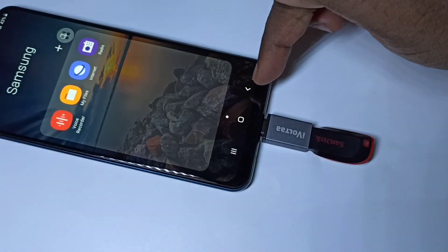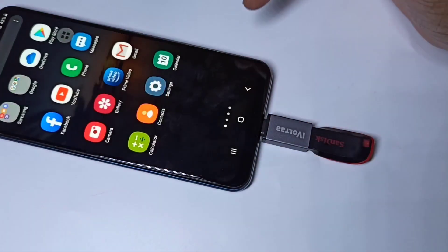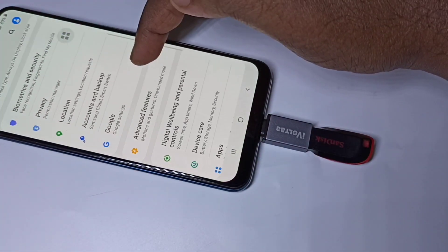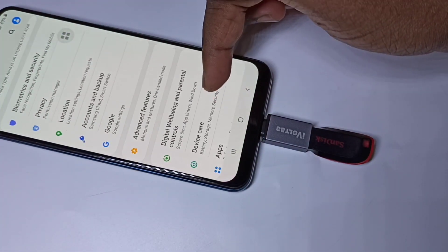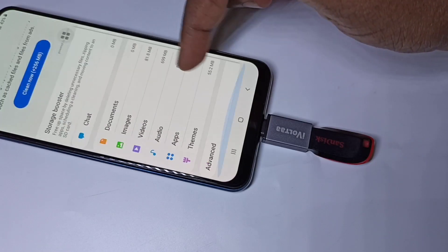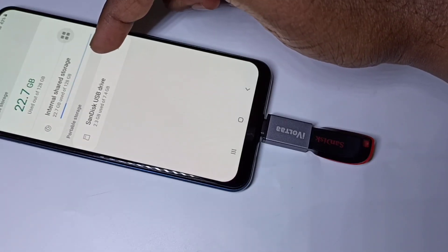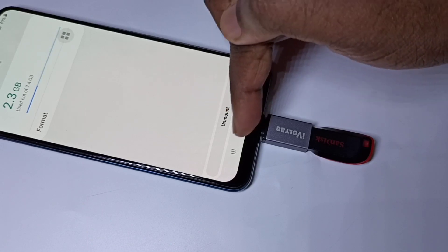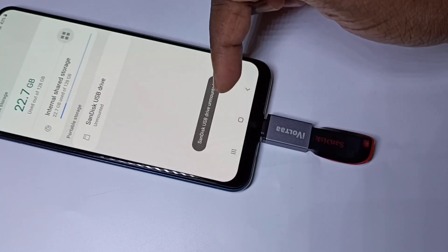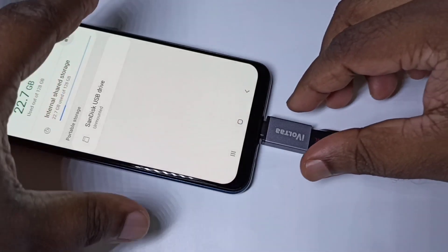If you want to remove this pen drive, don't remove it directly. First we need to unmount it. Open the Settings app, then tap on Device Care, then Storage, then Advanced. Then tap on USB drive. Here you can see the unmount option. Tap on unmount. You can see it unmounting — now the USB drive is unmounted. Now we can remove this adapter.